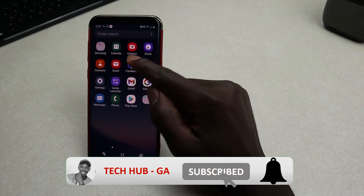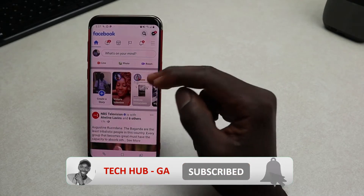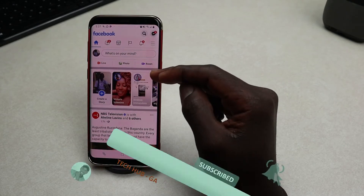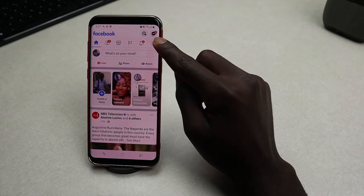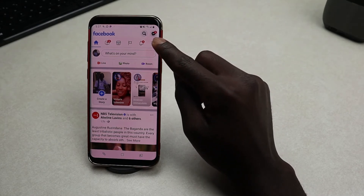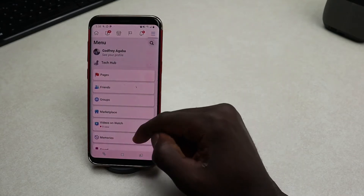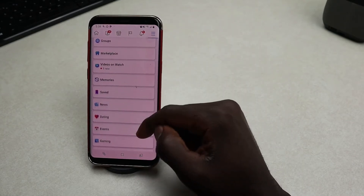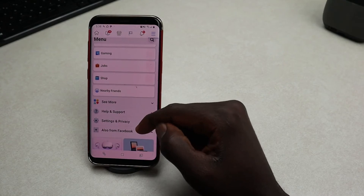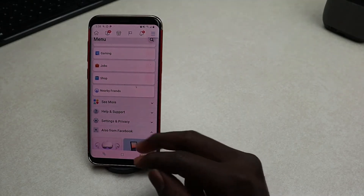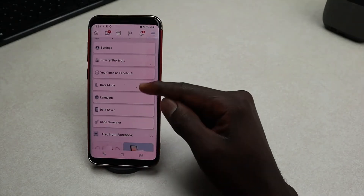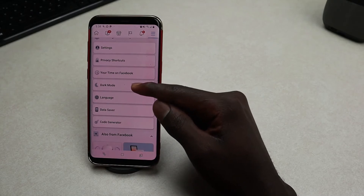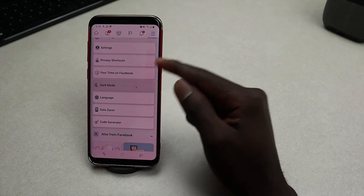Go ahead and open up your Facebook app, then sign in if you haven't already. Then tap on this icon in the top right-hand corner, tap on it, and then scroll all the way down and look for Settings and Privacy — dark mode is in there, so tap on it.